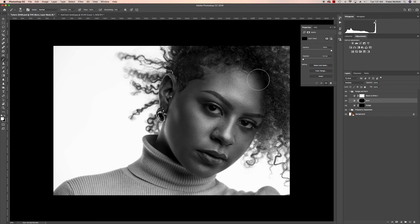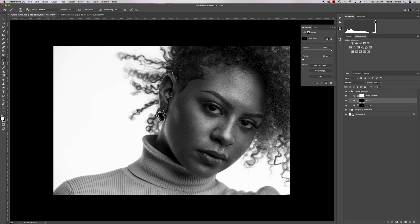Now I'm going to burn. I'll burn along the edges, where the cheekbones are, the bridge of her nose — not on the highlight but on the shadow — and the other side. Where I dodged the highlight, I'll burn right under it to bring out that shadow, and burn the top of her bottom lip and right under.